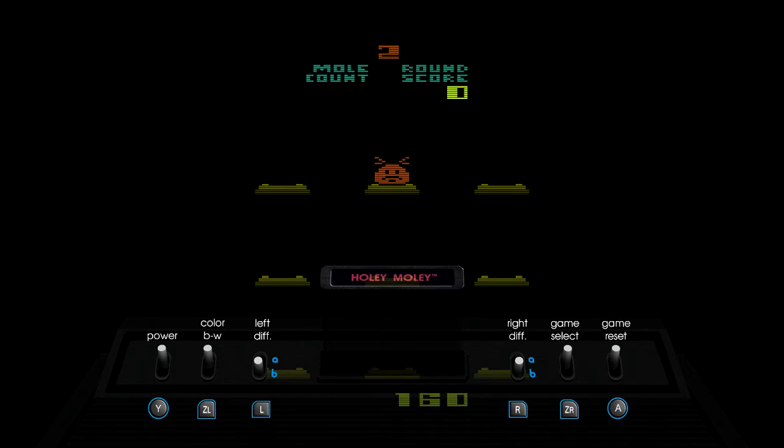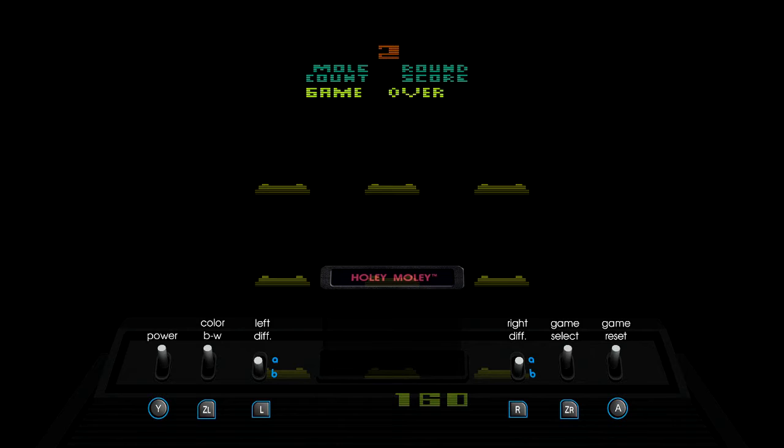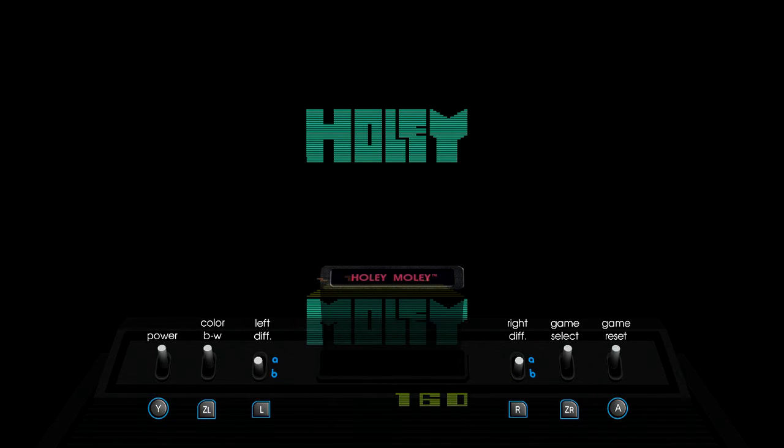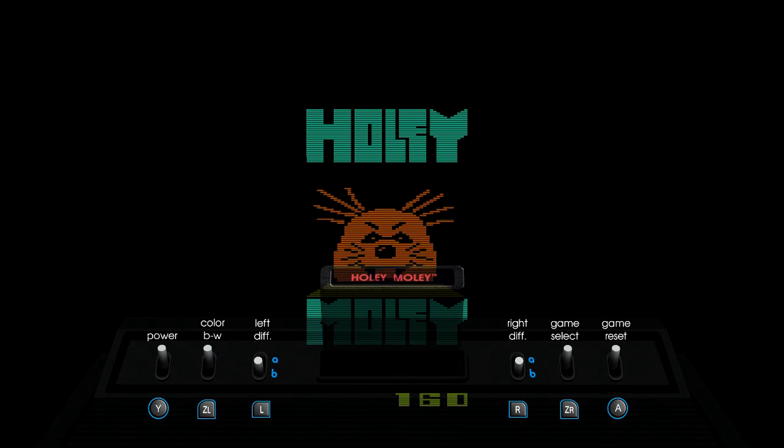Holy moly, it's holy moly. Welcome to today's video. Today we're going to play holy moly on the Atari 2600. Let us begin.